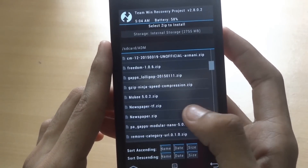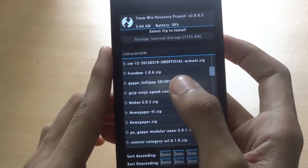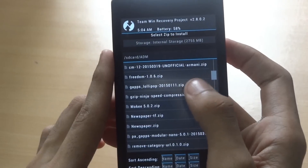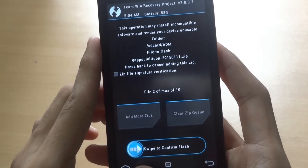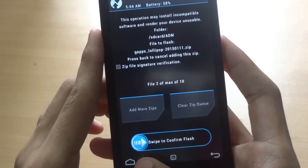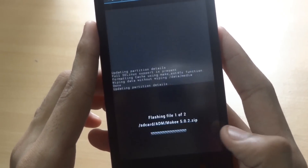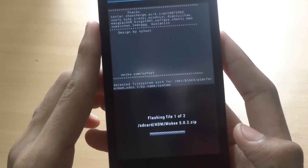Then add more zips and navigate to gapps Lollipop. Both the links will be given in the description below. Now swipe to confirm flash.